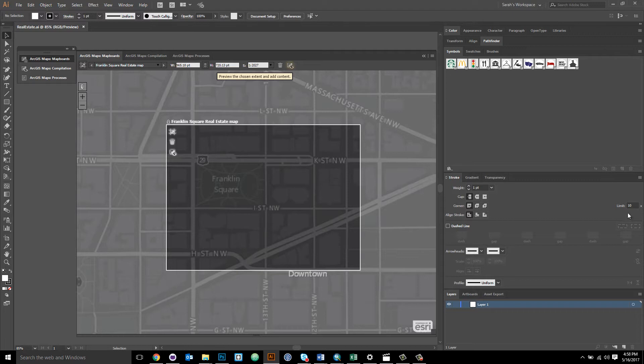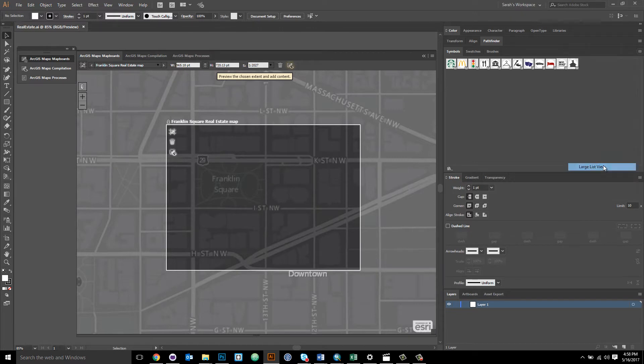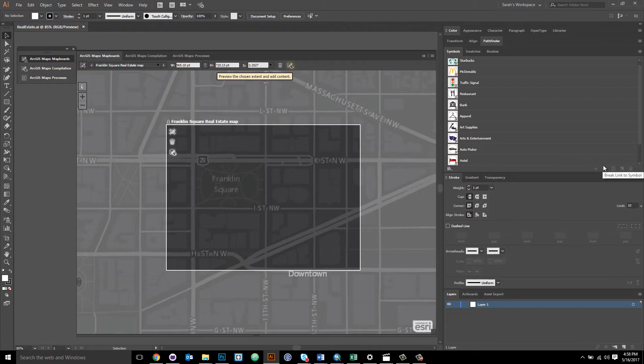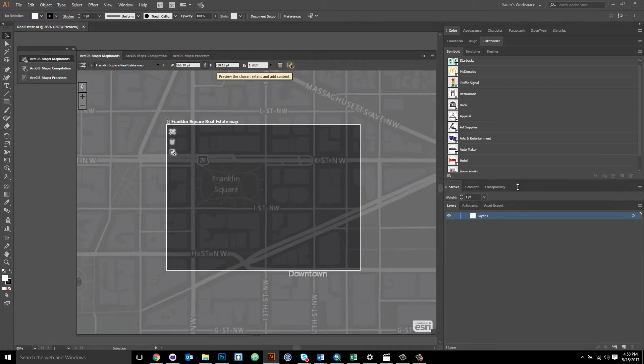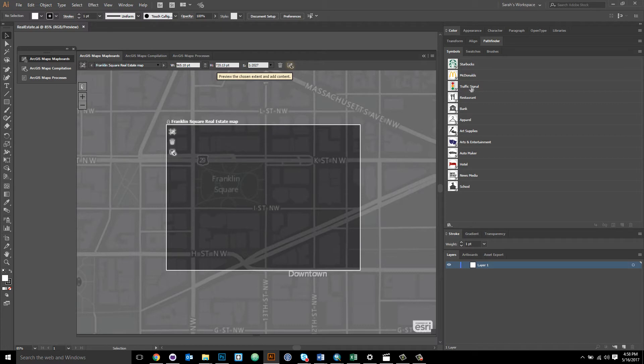When you open an Illustrator library, the default view is this thumbnails view you see here. You can go to this upper right menu in the symbols window and select the list view and then you can view the name of the symbol as it's saved in the library. For example, this symbol is called Starbucks, this one called McDonald's, this one traffic signal, and so on.